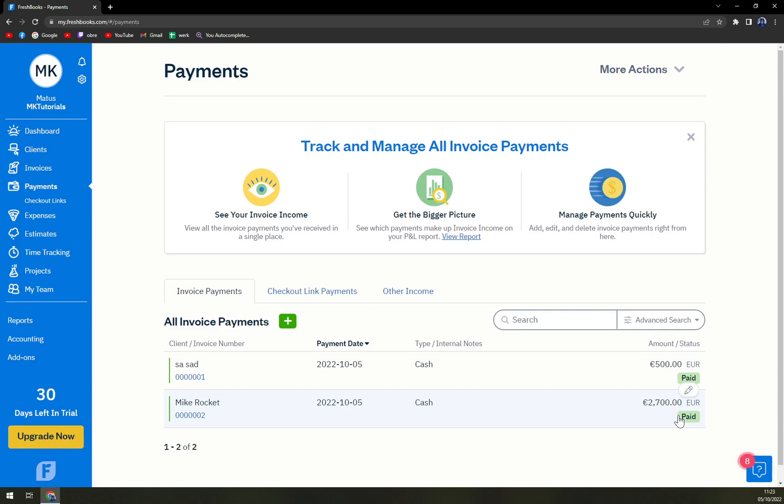So you just use cash and then it's all marked and paid. So that's about it guys, thanks for watching and see you in the next one. Have a great day and goodbye.